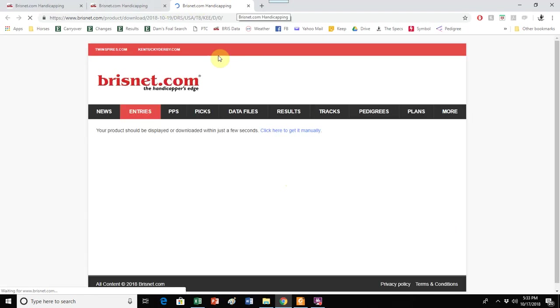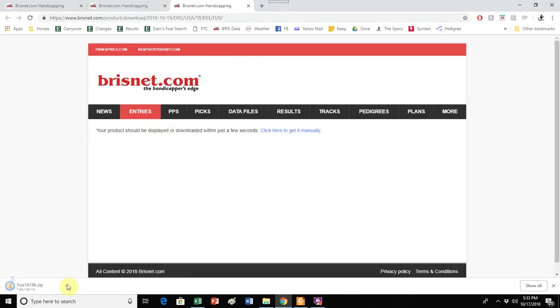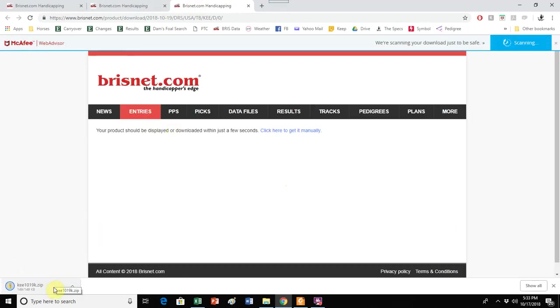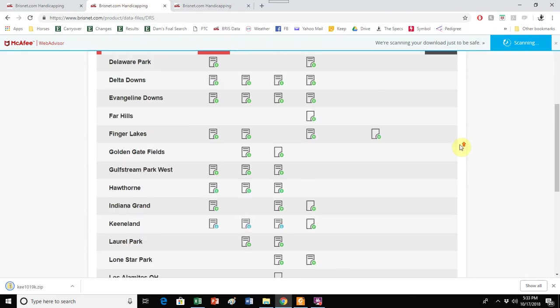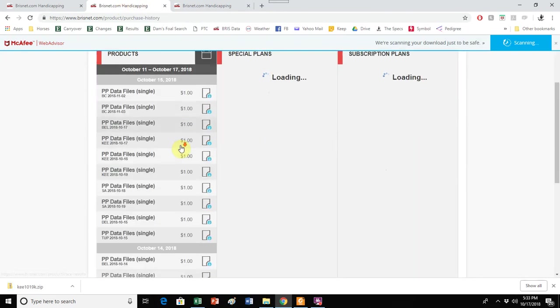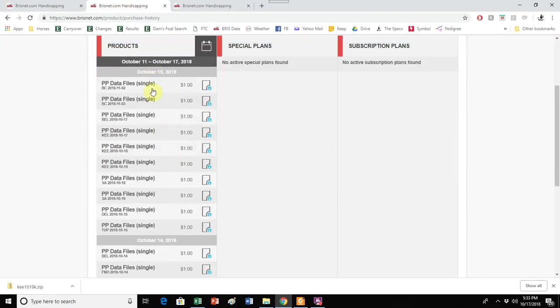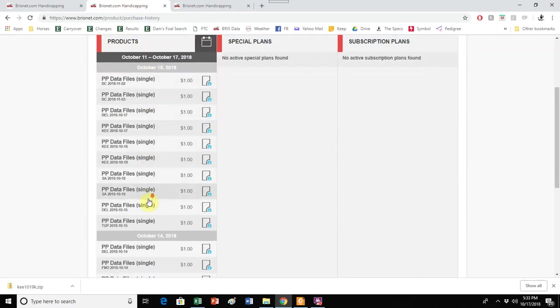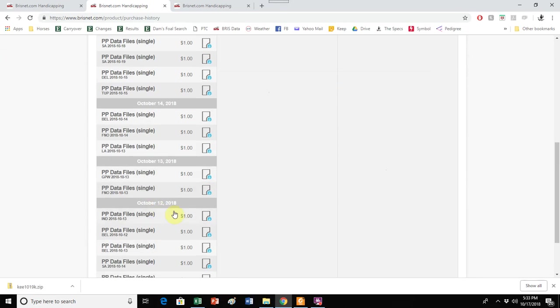Now I can click on any of these buttons that have a blue down arrow. That means I've already paid for it and it will automatically download that file. So I click on it and it will open a tab and it will download this Keeneland file, which is the file we're going to use. Alternatively, I could go up to my products and it would list me all of the products that I purchased. And I can click on the down arrow here and it would also download the file.